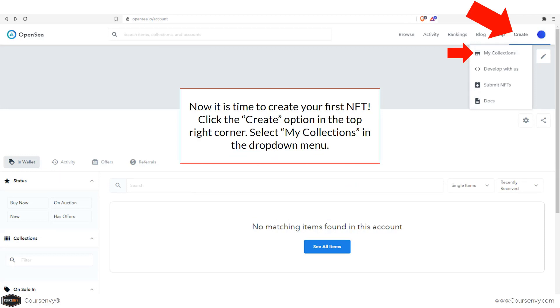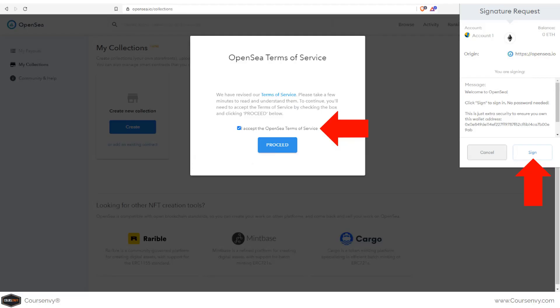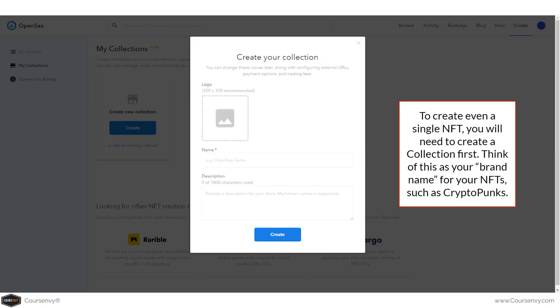Now it's time to create your first NFT. Click the Create option in the top right menu, then in the dropdown select My Collections. At the OpenSea collections URL you'll be prompted to create a new collection. Click that Create button. To create even a single NFT, you must first create a collection — think of this as your brand name for your NFTs: your logo, name, and description.